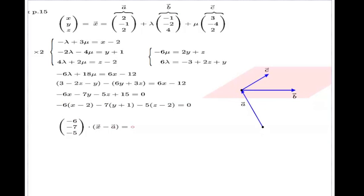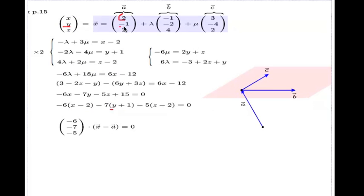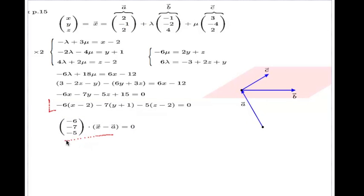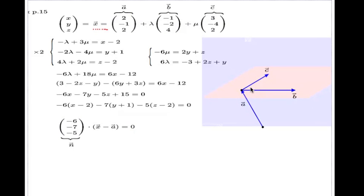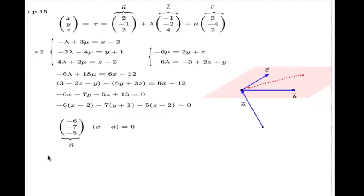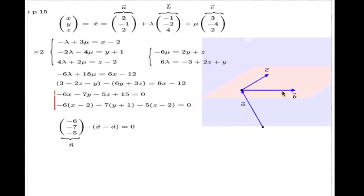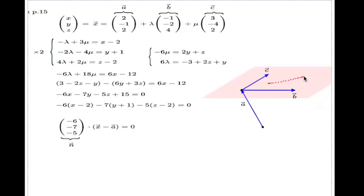When I look at this expression I can interpret it as a dot product of two vectors. The first vector is the coefficients: negative 6, negative 7, negative 5. The second vector is (x minus a), since x is the first component and negative 2 is the corresponding component of vector a, y plus 1 similarly. So the equation shortens to n dot (x minus a) = 0, meaning n must be perpendicular to every vector lying in the plane — n is the normal to the plane.